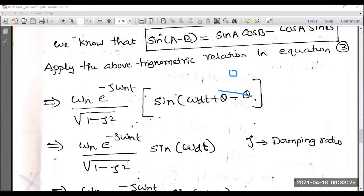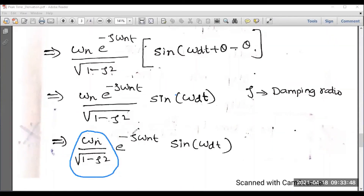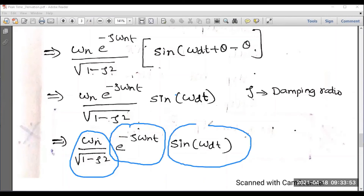The remaining terms give omega n·e to the power minus zeta omega n t, divided by square root of 1 minus zeta squared, into sine(omega d t). This is the final expression for d/dt of c(t) for a second order underdamped system, completing the second step.